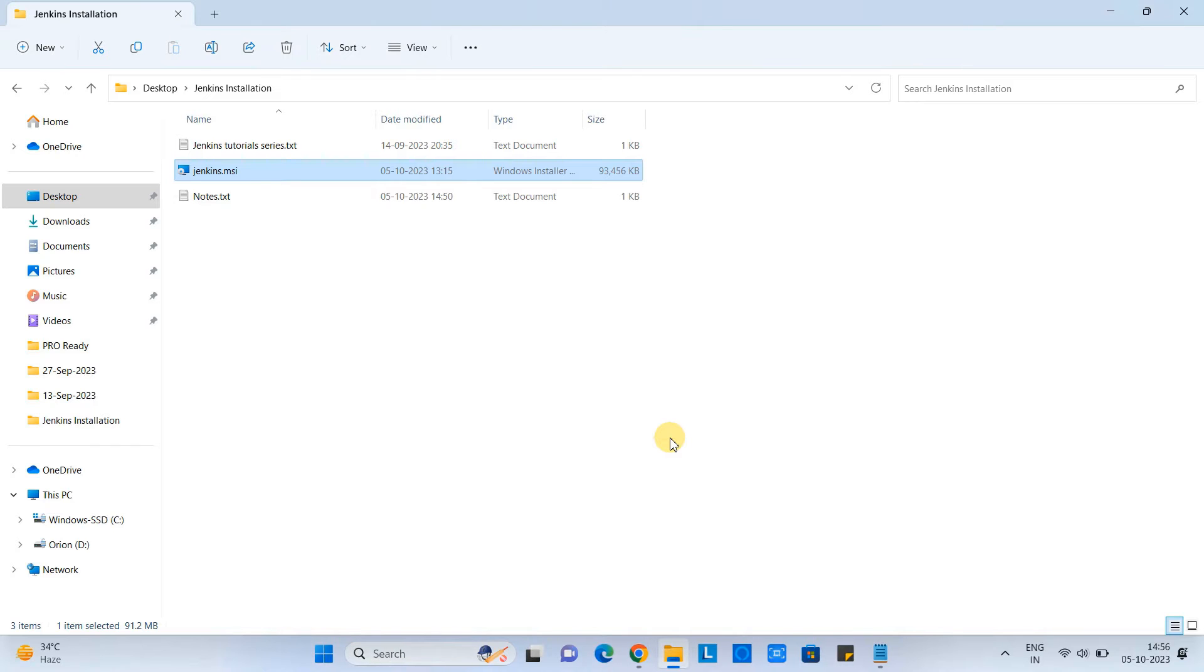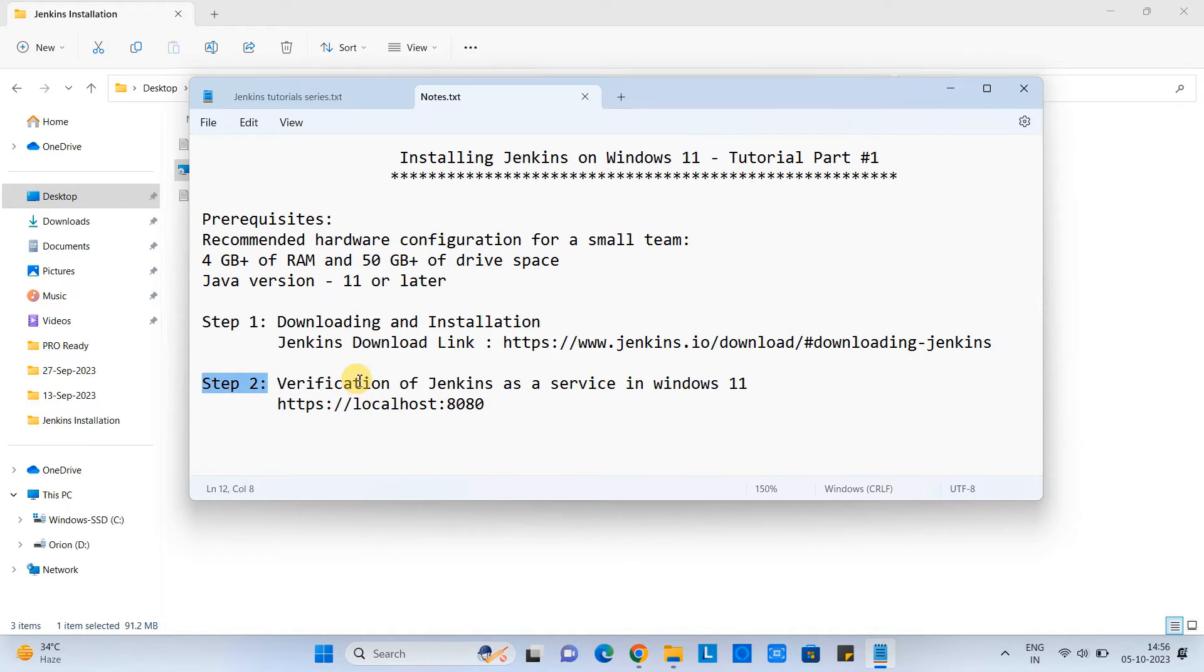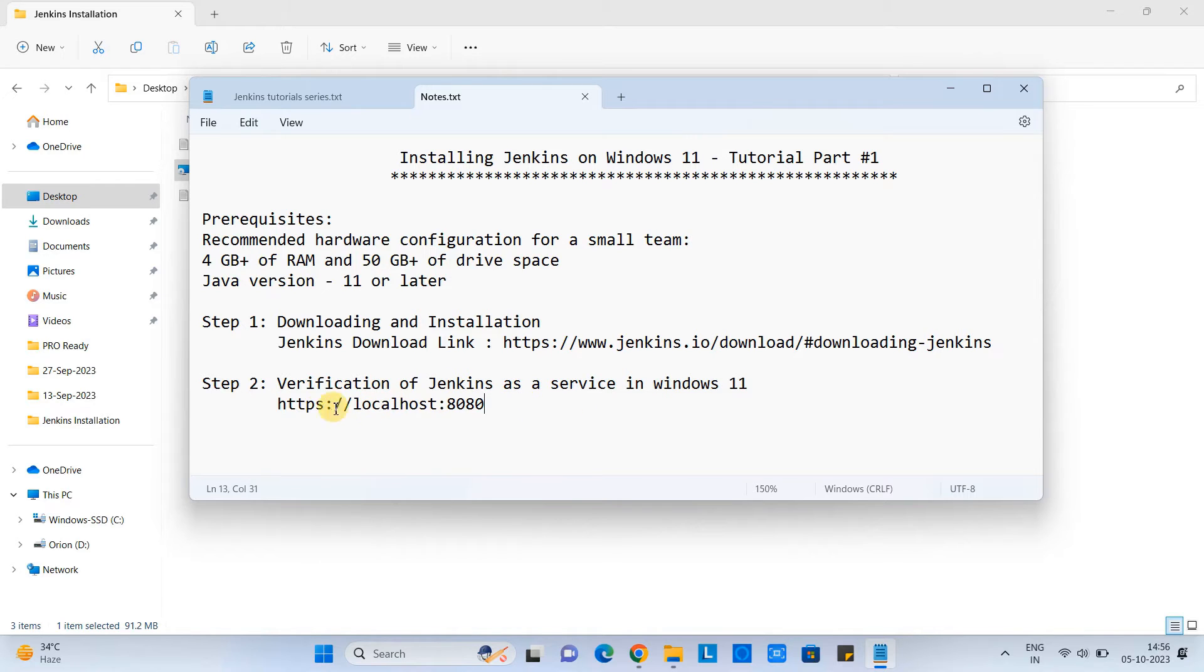So we are almost done. Now we will follow the step two in which we will see the Jenkins is set up as a service in windows or not. Or is it properly running? Okay, let's do it.